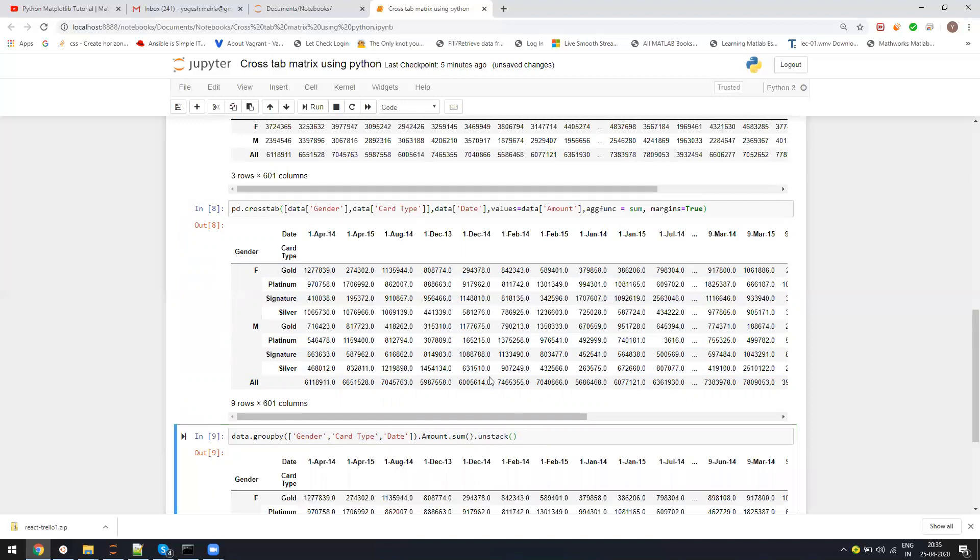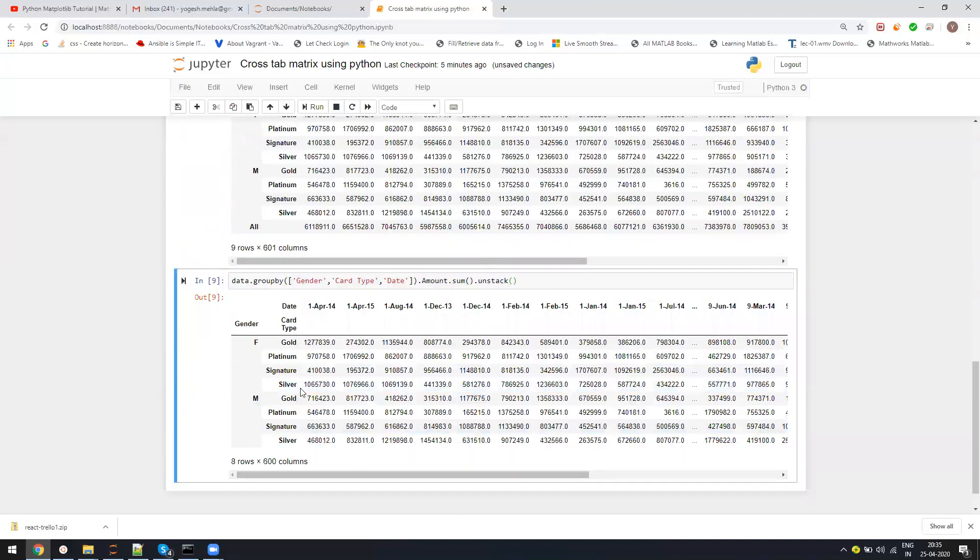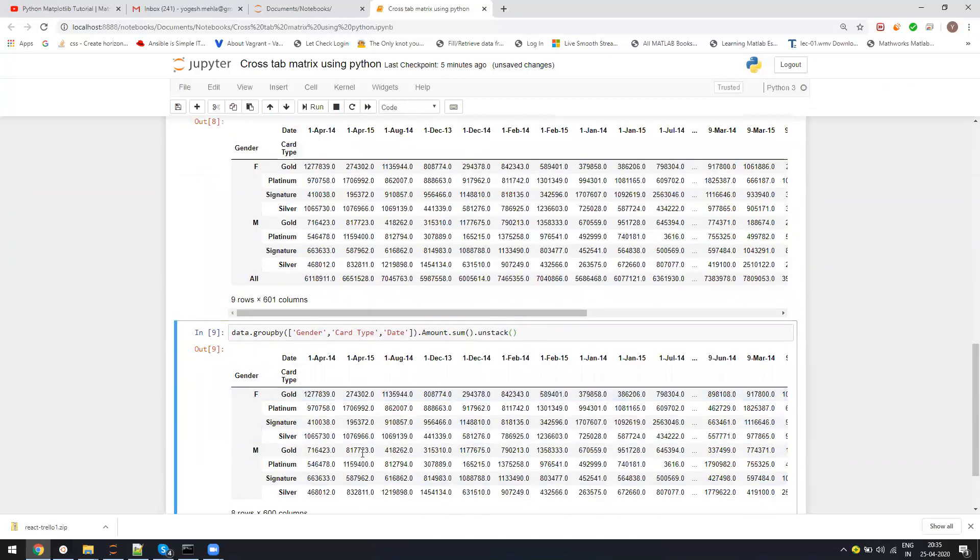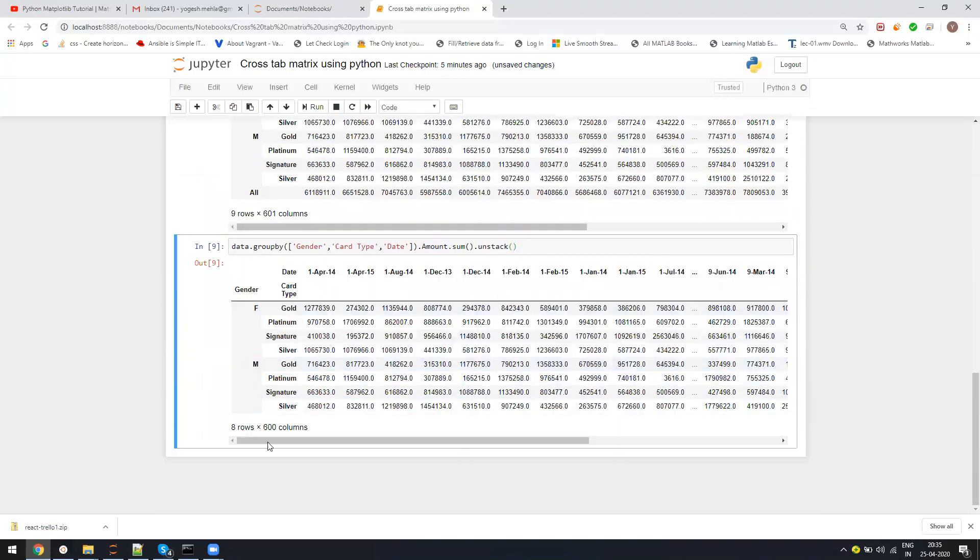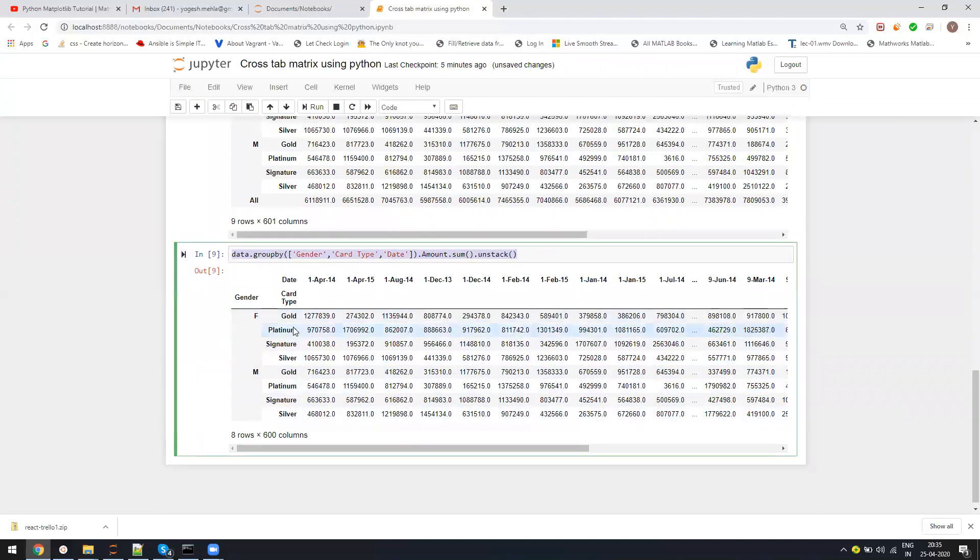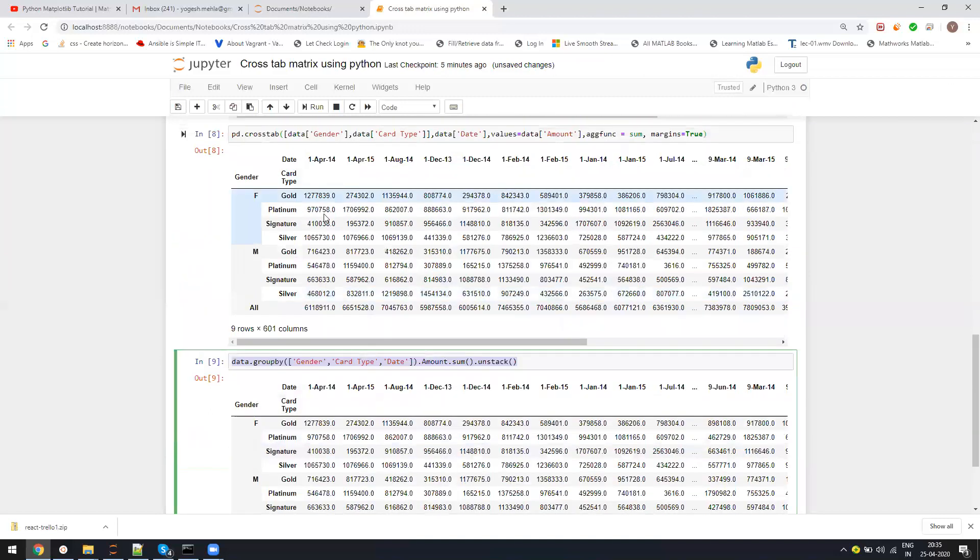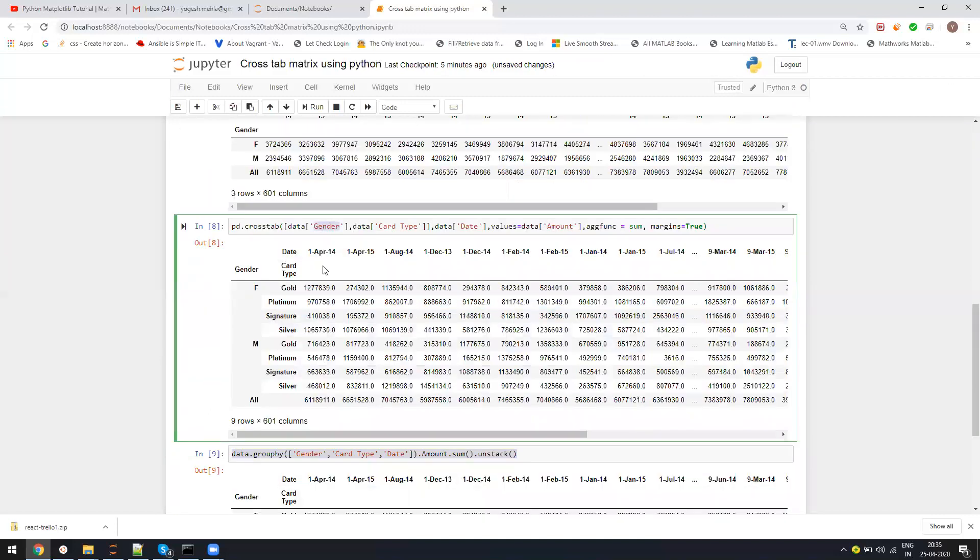Then amount.sum and then the function unstack. So everything is same, there is nothing changed. Here again, the calculations are exactly the same. The only missing part is here it doesn't give you the margins, but crosstab does give the margins.